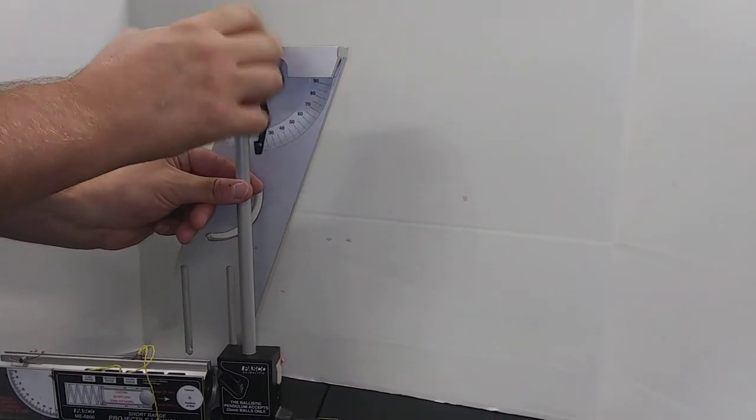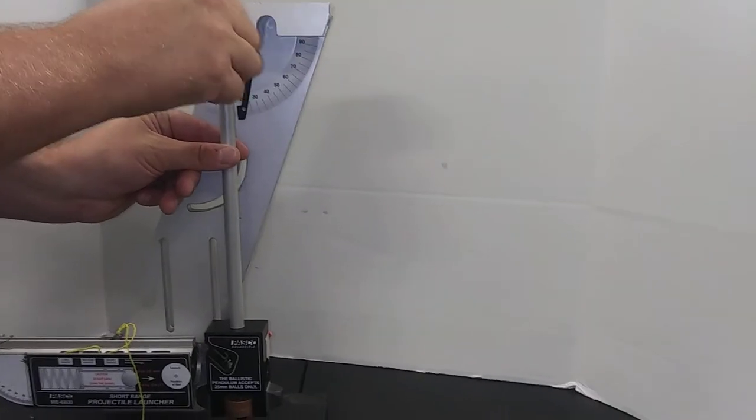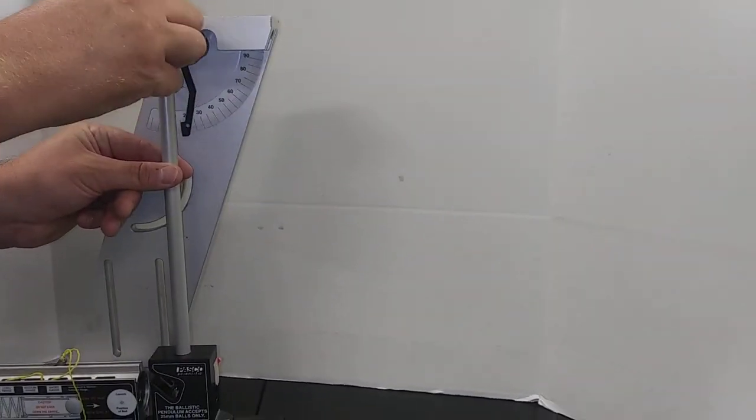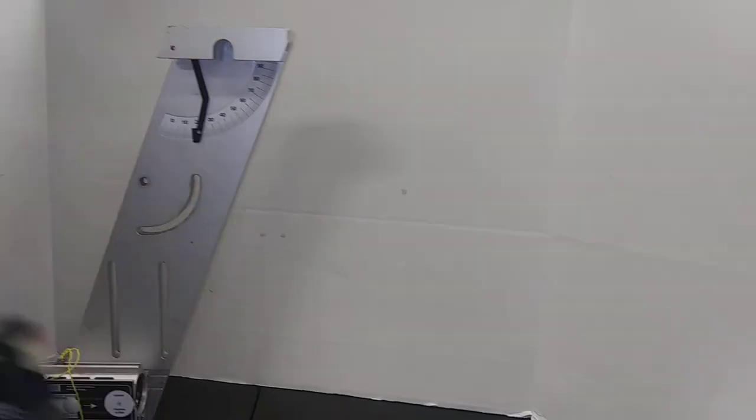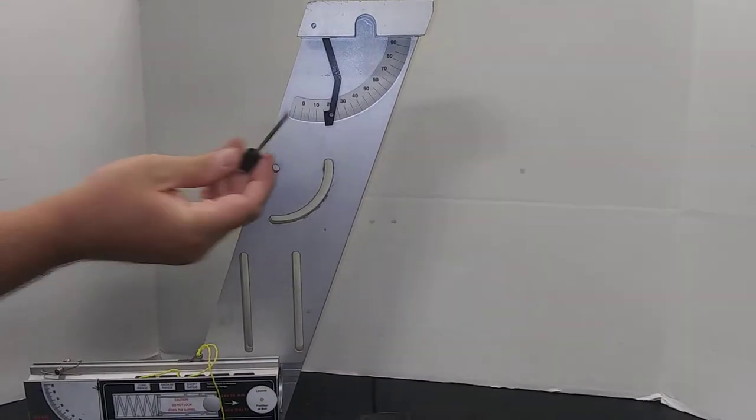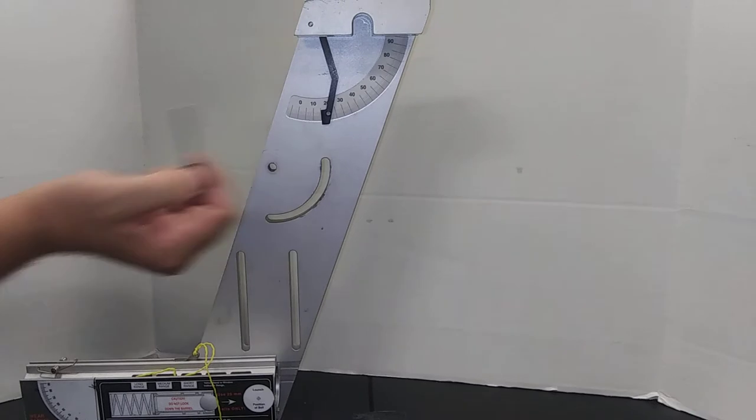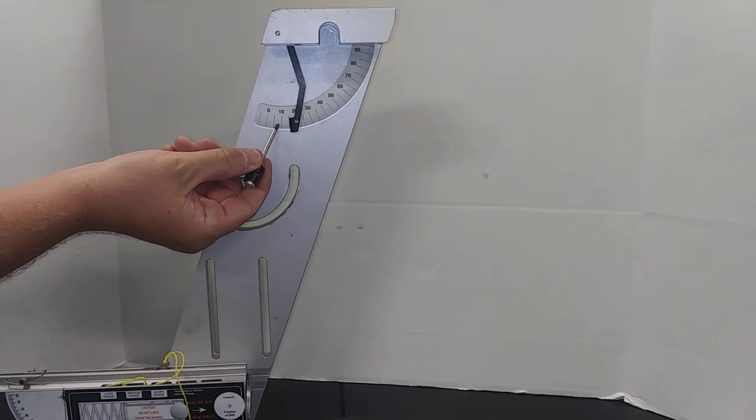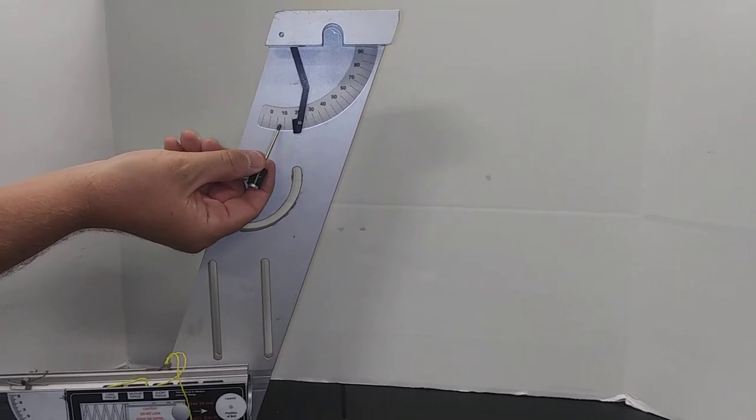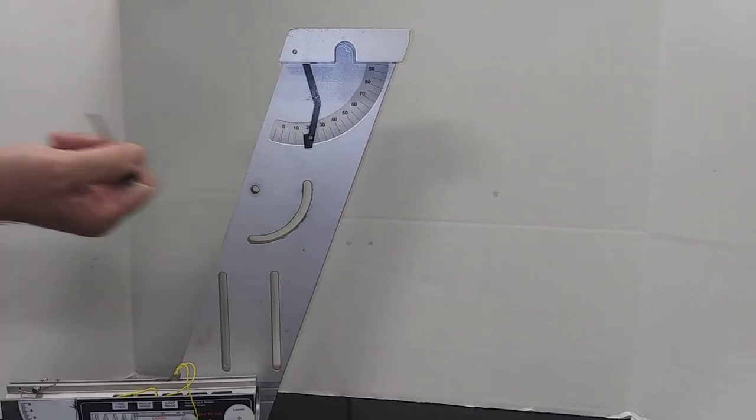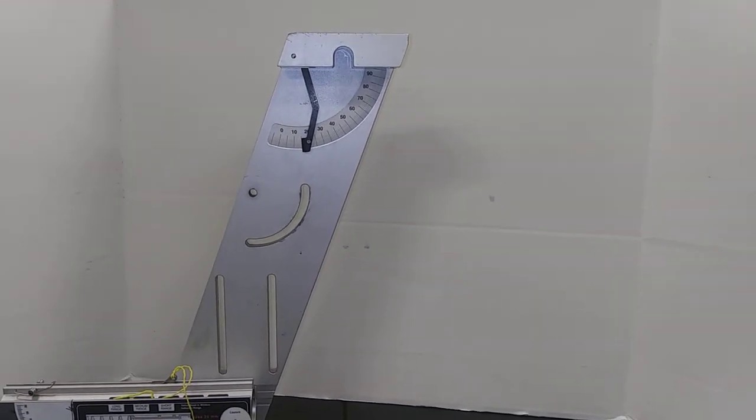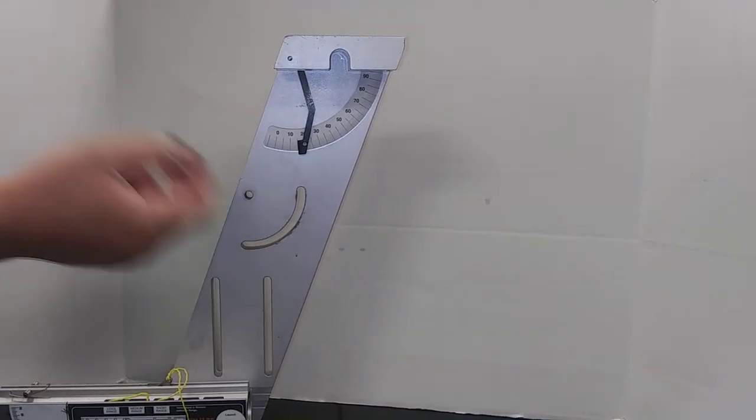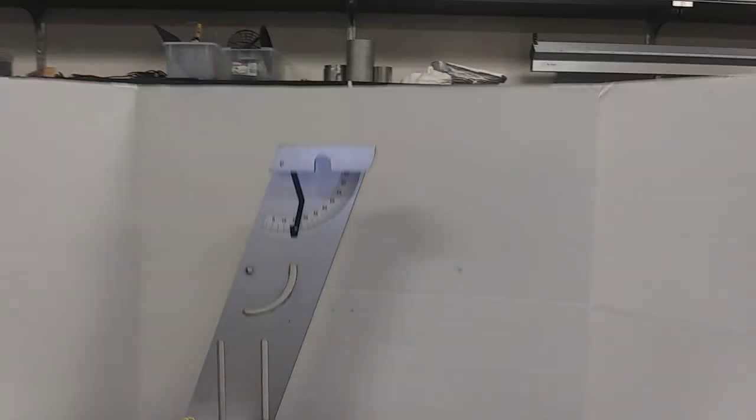I've got to not touch it. There we go. And so now you can see the large black lines are every five degrees. These medium-sized lines that are a little bit finer are every one degree, and the smallest lines that you see on there are every half degree. And so this recorded the max angle that it swung up to.